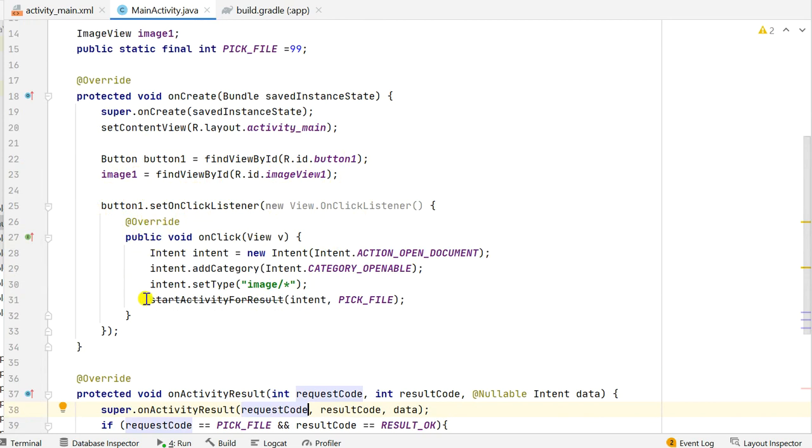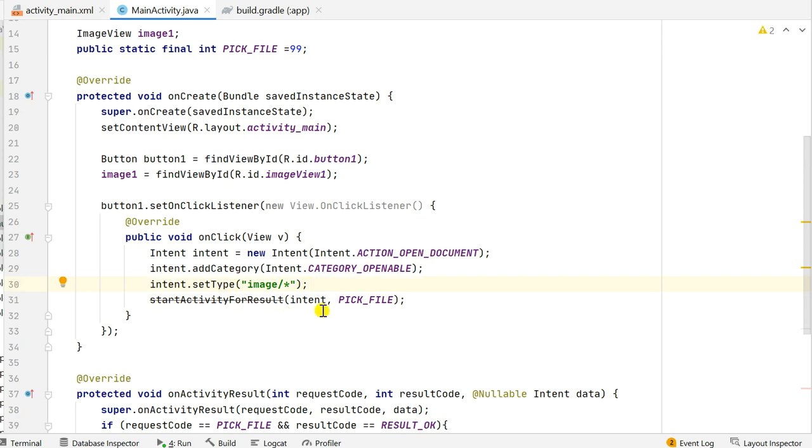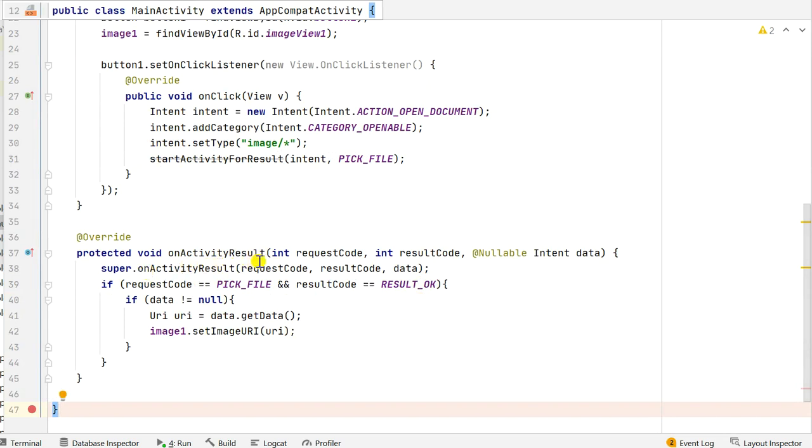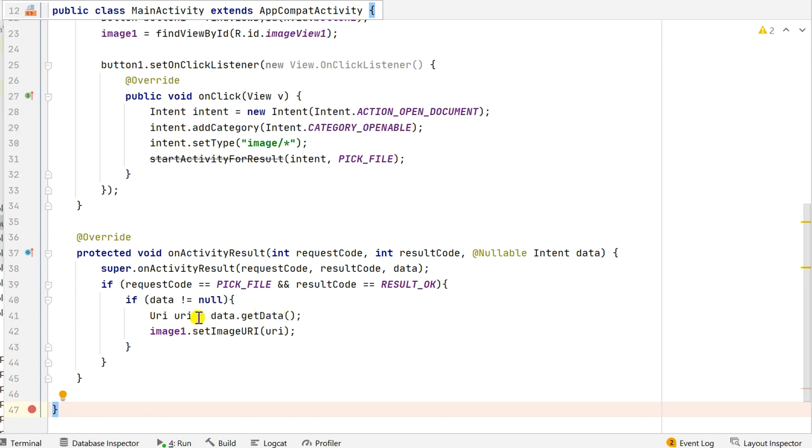When button 1 is clicked I use intent with action open document and type image to pick an image file. Here I have this startActivityForResult intent pickFile. Outside onCreate I have this onActivityResult method in which if the request code is pickFile and result code is result ok and if data is not null, then I get the data from the intent and set it as the URI, and I use this URI to set the image of image1 which is imageView 1.